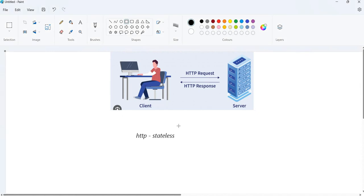In any web application — consider an e-commerce application or a bank application — suppose you go to the login screen of a bank application, you enter user ID and password and click the submit button. If the user ID and password are correct, you get access to the home page and can do all your transactions. But what is happening inside?